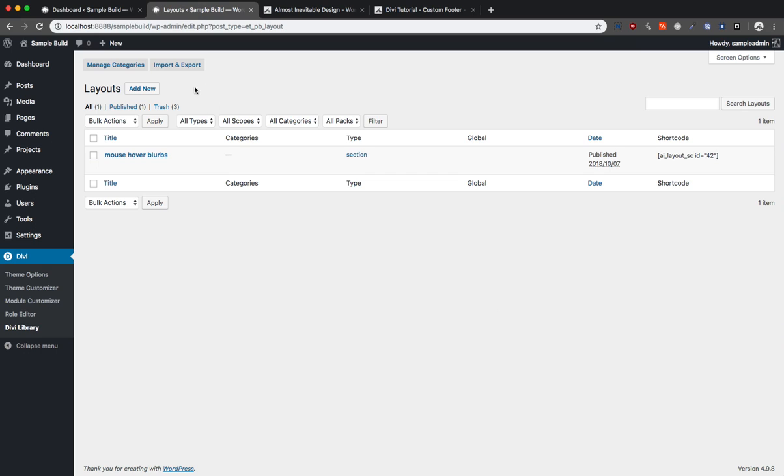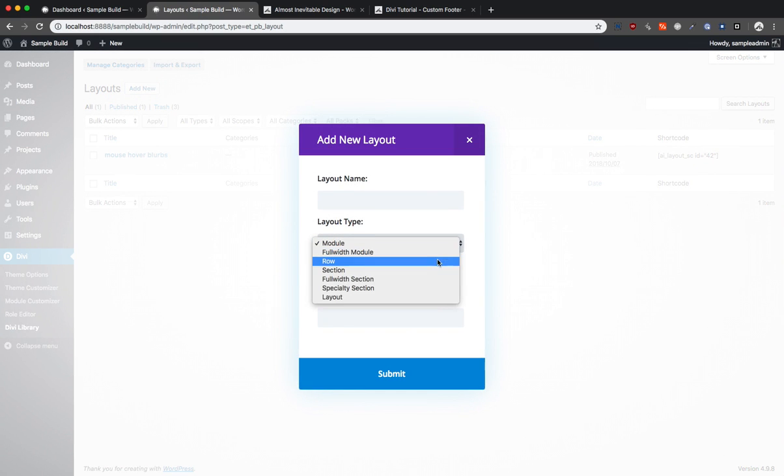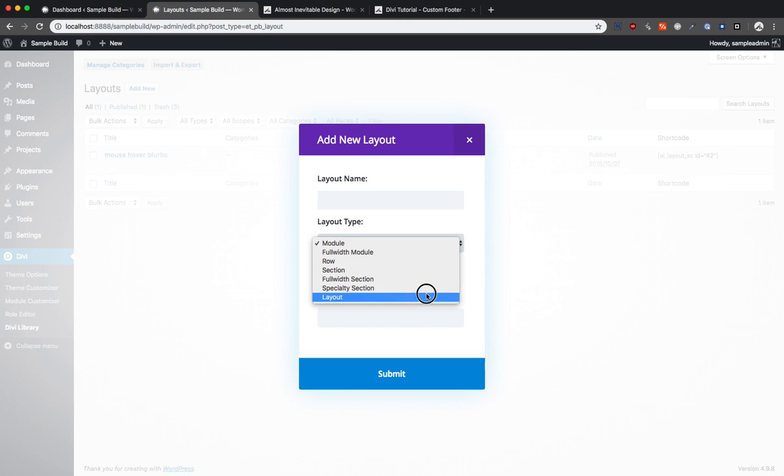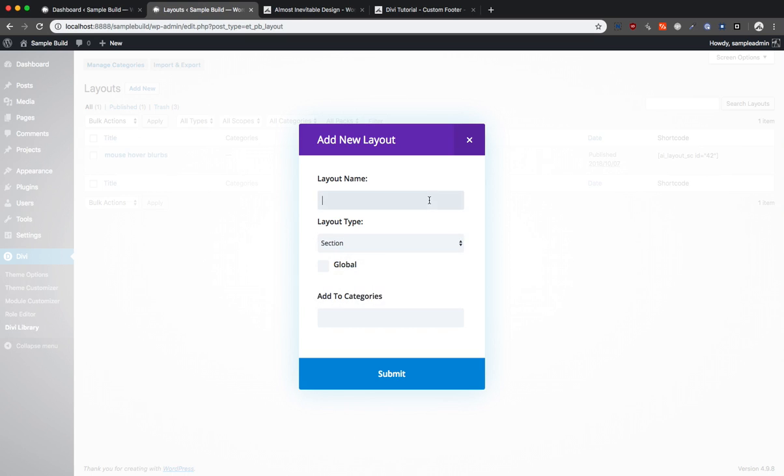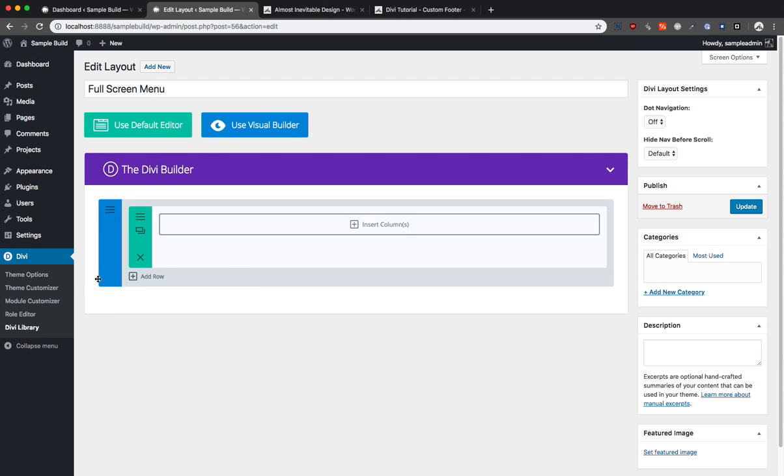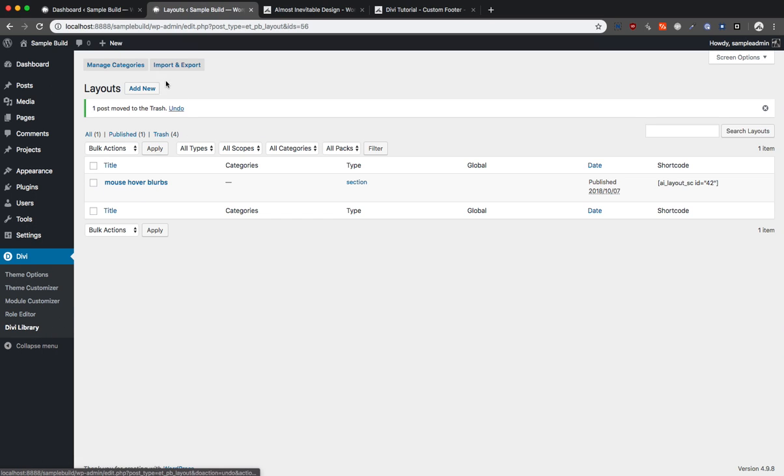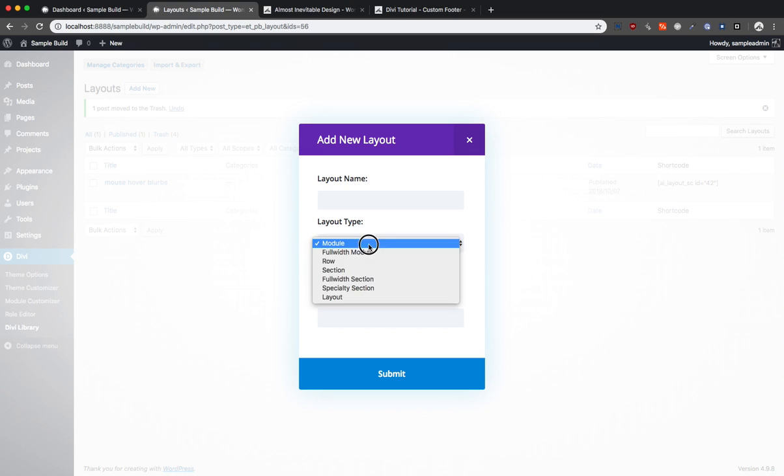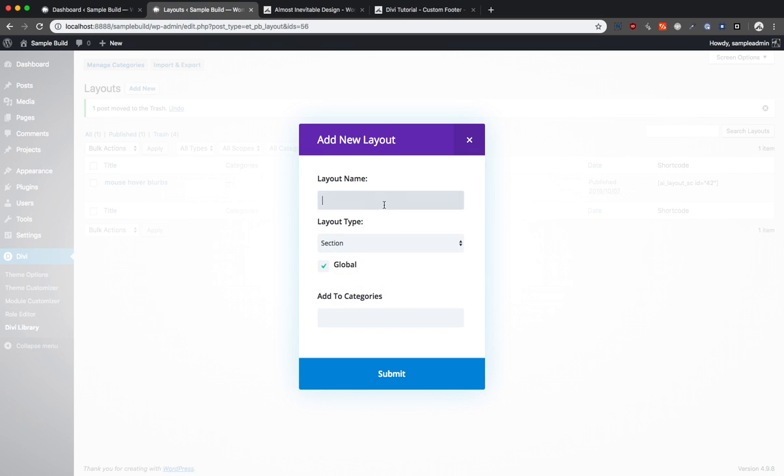This is pretty much the same thing as global module section, but it's just easier to extract. What we're going to do is add a layout. Let's add a section. Full screen menu. You know what, it actually should have been global. I would have liked it to be global. The reason why I would like it to be global is because we don't want to leave any doubt that it's properly synced.